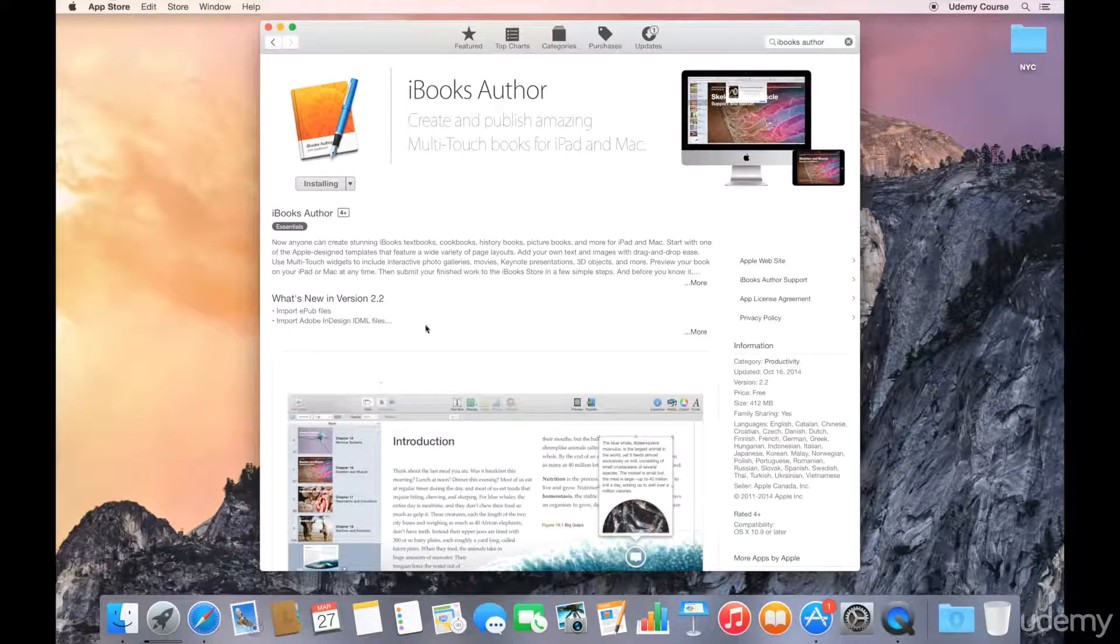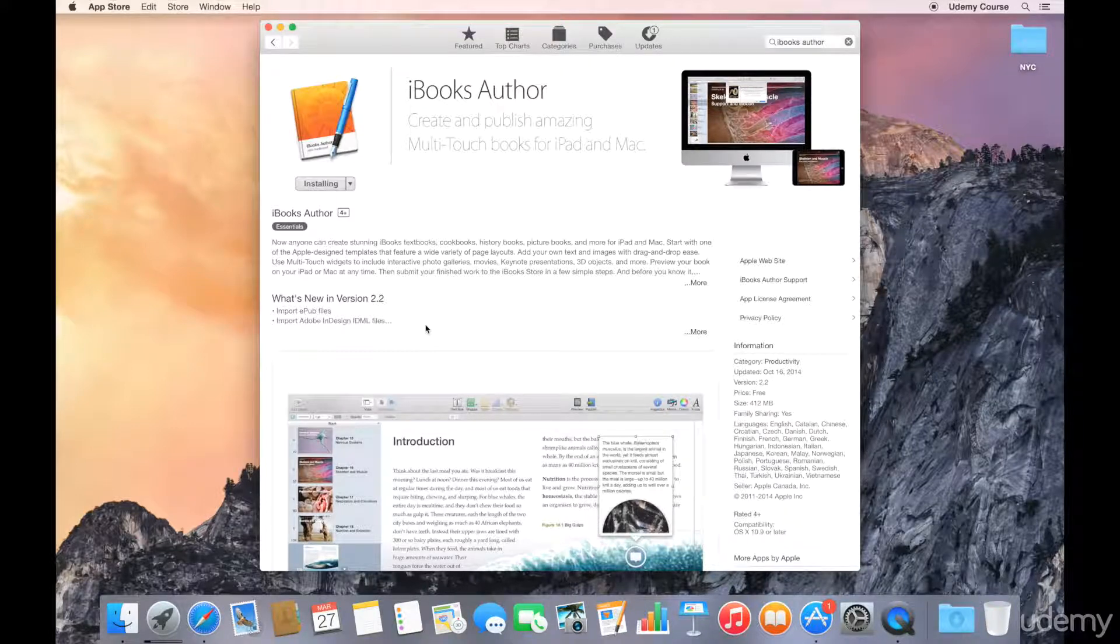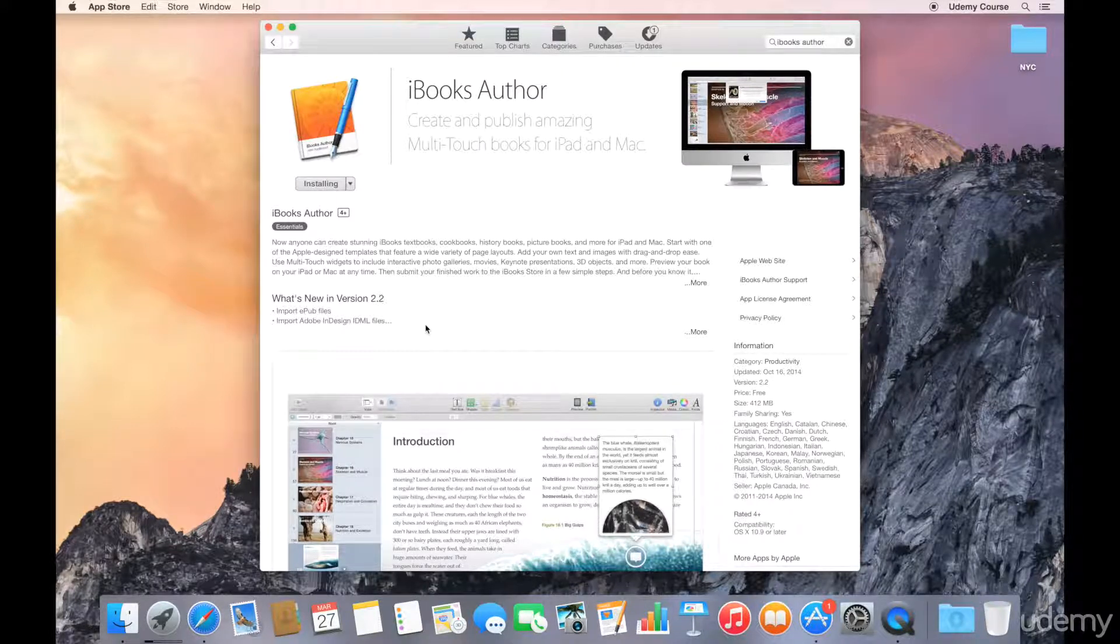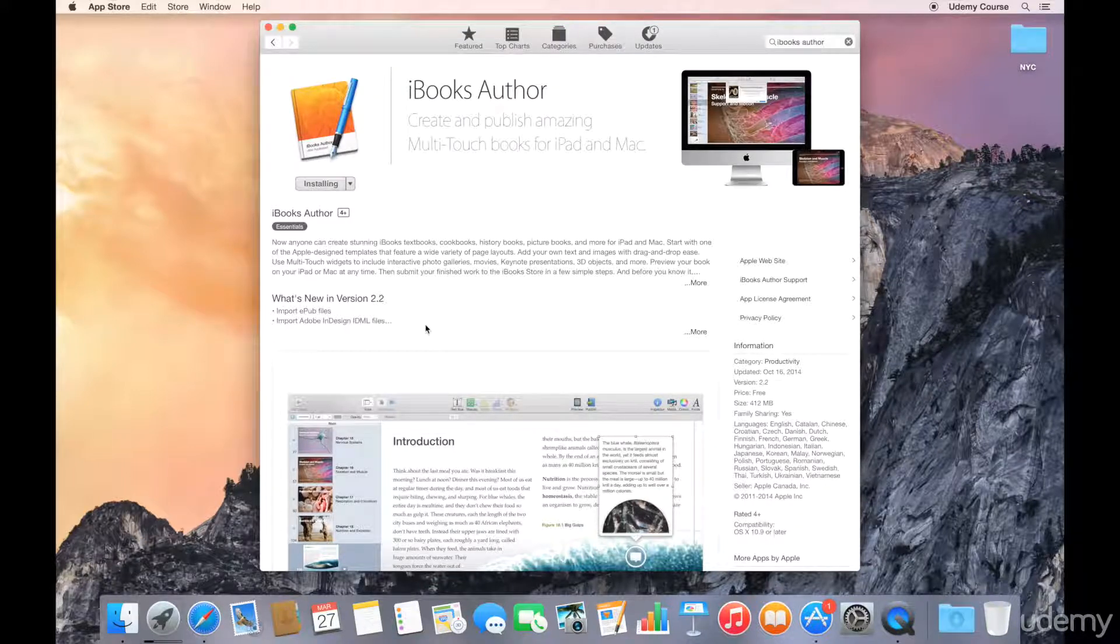So once the application downloads, it'll just install and then you'll be able to launch it from your applications folder. And that concludes our lecture on installing iBooks Author on your Mac.